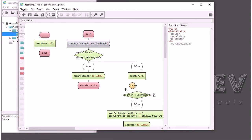You can have some model closer to design in the PragmaDev Developer module, but not in PragmaDev Specifier. That's not the goal here.